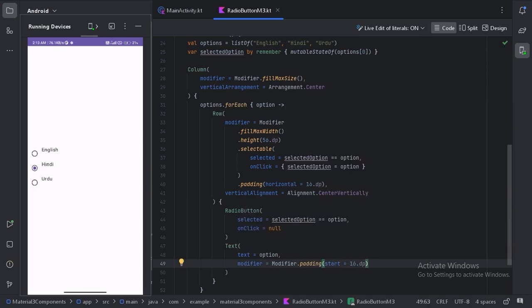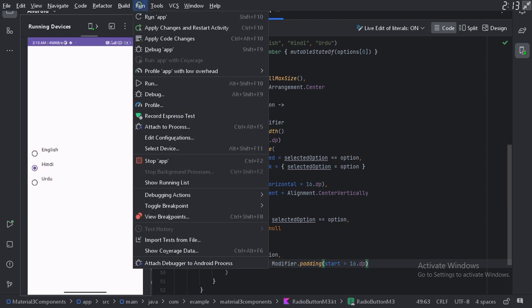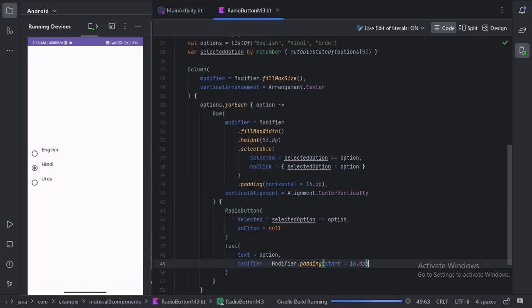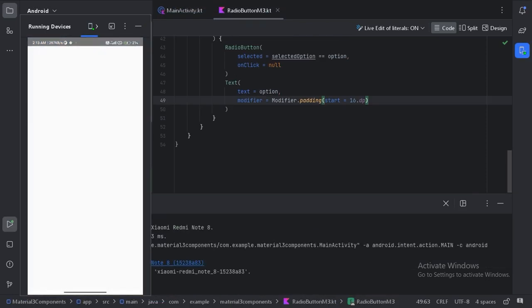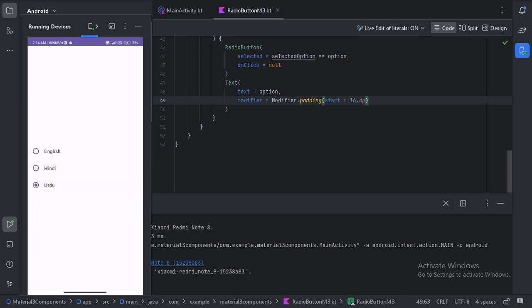Let's run our app again and see how it looks. Here is our radio group. Let's click on different values. Now we can see this is looking more standard.